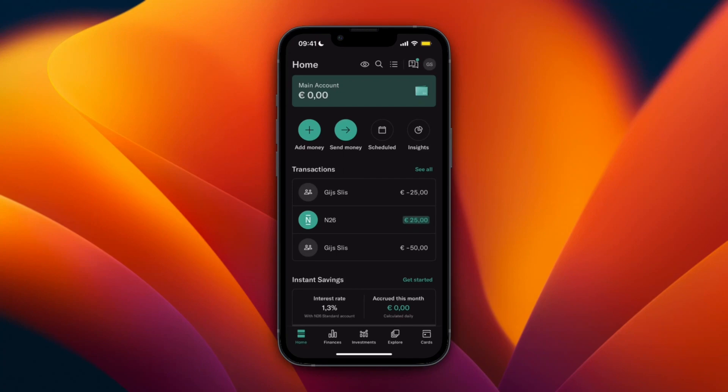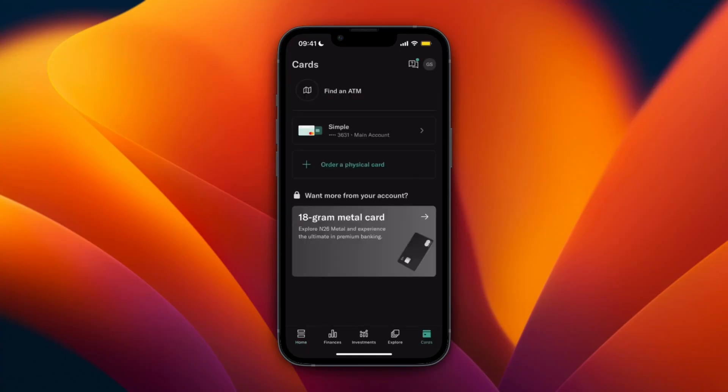Here's how you can add N26 to Apple Pay. To do this, first open up the N26 app and then click on Cards in the bottom right. From here, you will see all your cards.